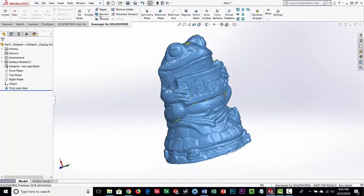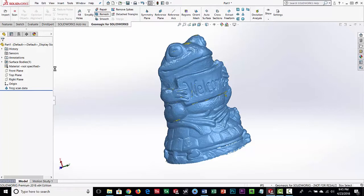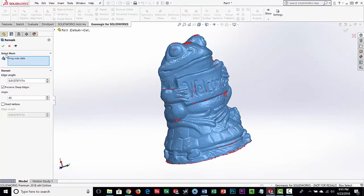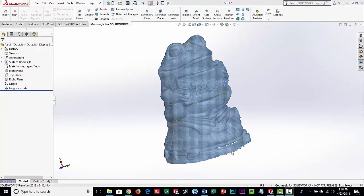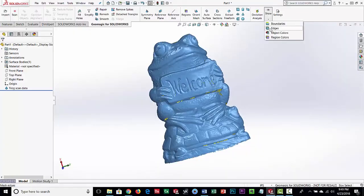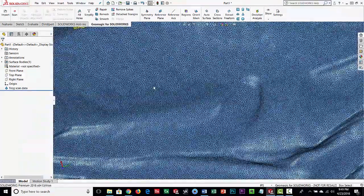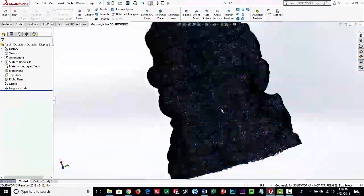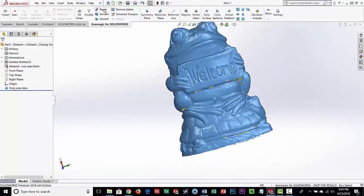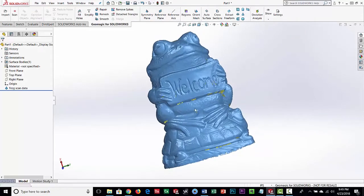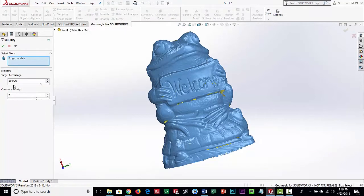The Remesh command will retriangulate the mesh, give you more even triangles, and further repair it. You wouldn't necessarily run all of these commands — it depends on the quality of the scan data. We'll take the defaults and let it run. Once it finishes, looking at the edges, it tries to smooth everything out and equalize the mesh size, but it's still a very dense mesh. Next we're going to do a command called Simplify, also referred to as decimating.